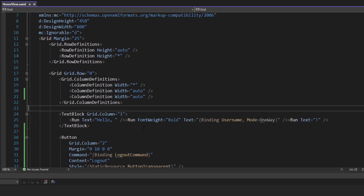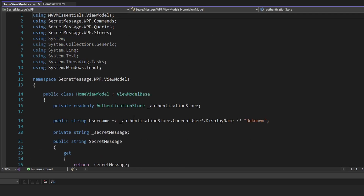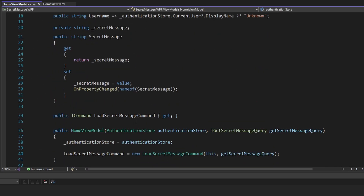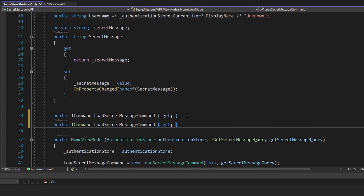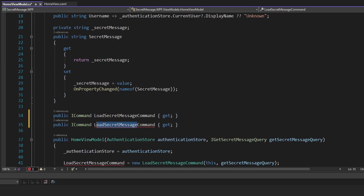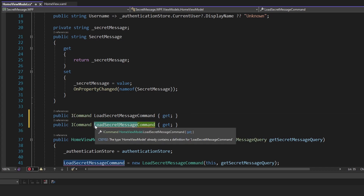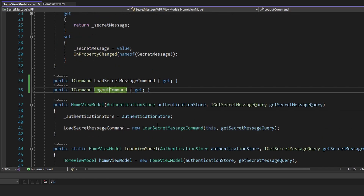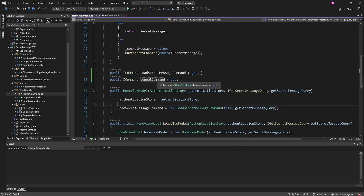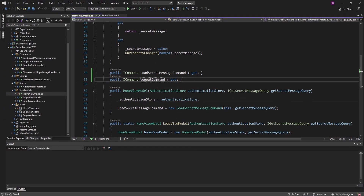This is the UI for the home view model that we have here. Let's add another command here for that logout button — it's going to be the logout command. And let's actually create a command that's going to perform the logout.